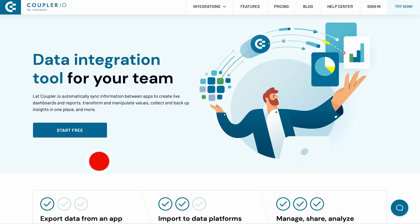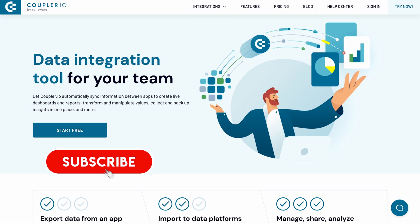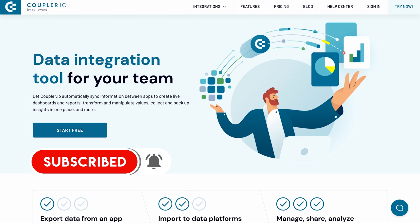Don't miss out on any of our data integration tutorials. Subscribe to our channel and hit the bell button to be the first to know about the new videos.